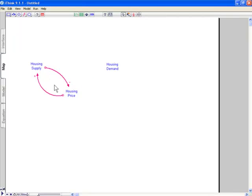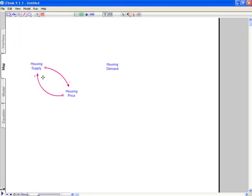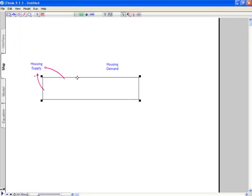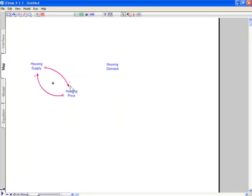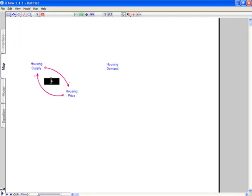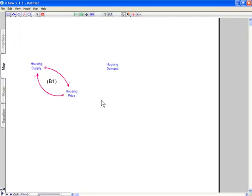So we have what's called a balancing feedback loop here. And we can mark that with a label by putting a text box here and opening the text box by double clicking. Choose this button, Format for Causal Loop Diagram, and press OK. When I do that, it assumes it's going to be a reinforcing loop and puts a plus sign, which is the traditional symbol for reinforcing. I prefer the B for balancing and R for reinforcing, so I'll just change that. And I'll number this loop also. I'll call this loop one.